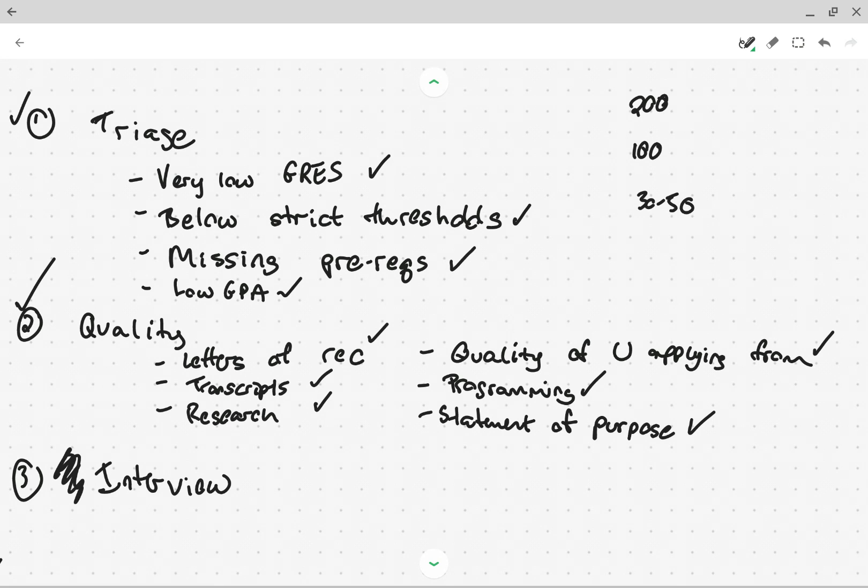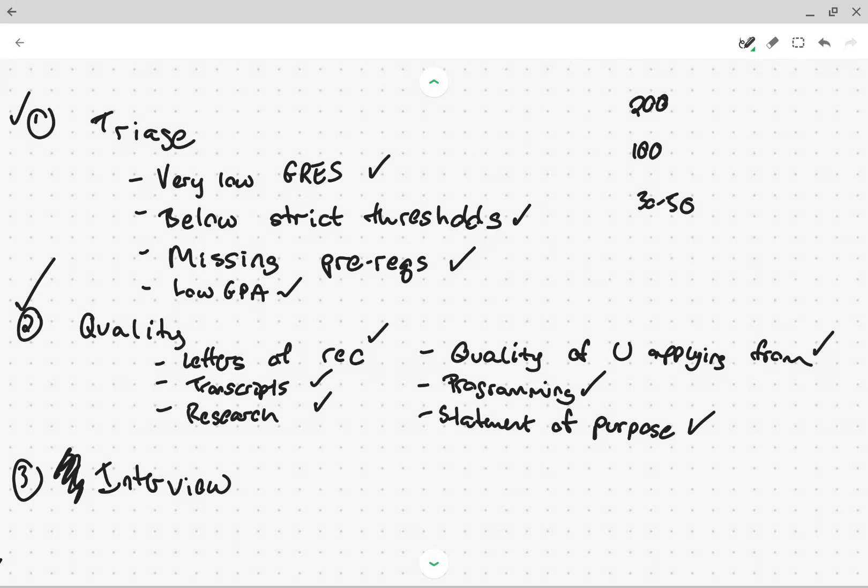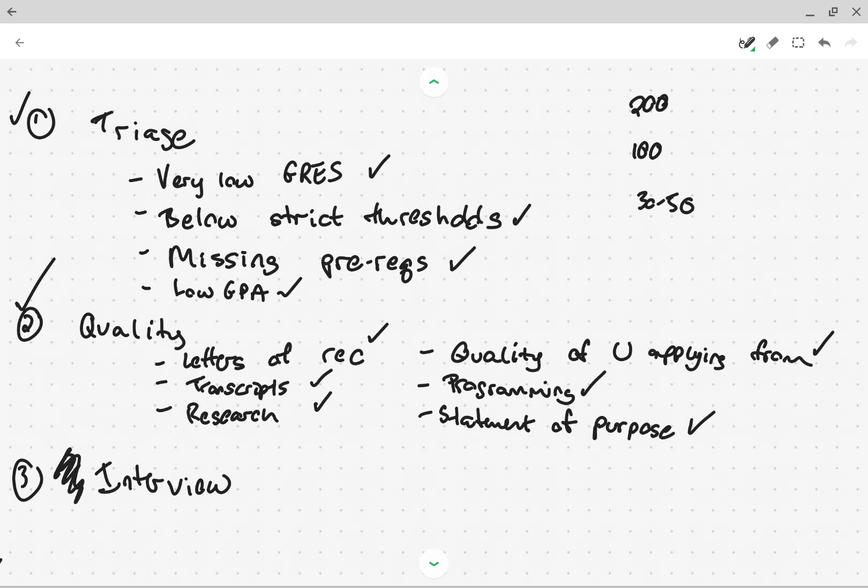So that part I would say is very hard and the only real protection you have against that part, if you've done all the things to get yourself into that final bin, the only real protection you have is applying to multiple places, because then on average, you'll probably get in somewhere if you have, if you're making it into the top 30 in every place you apply. Okay. So that's kind of how the process works to some extent.